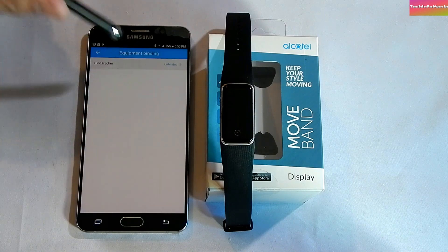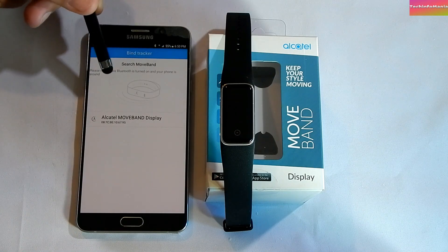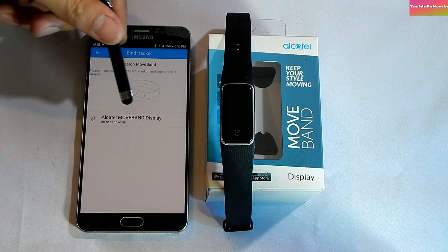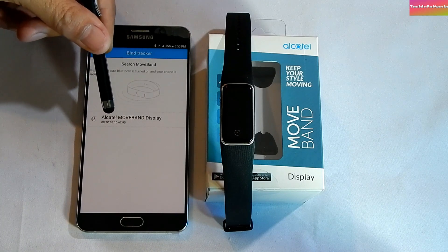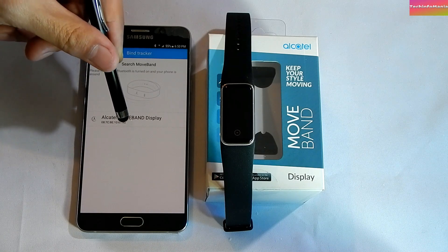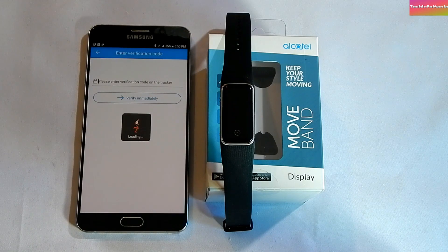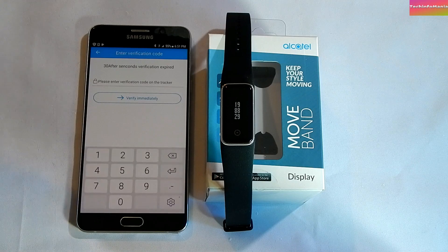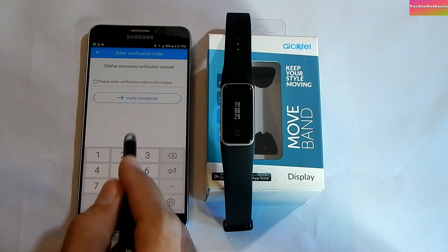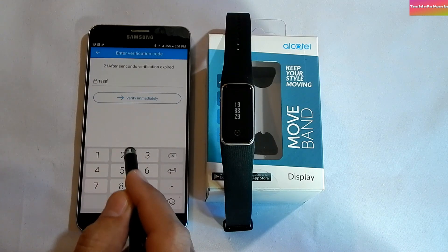Check again on 'Bind Tracker' and your Movement Display will be searched by the app. You should see your smart band name — Alcatel Movement Display — appear. Click on it and it will ask you to enter a verification code that will be sent by the app to your smart band. You will soon see the code on your smart band; just type it on the smartphone.